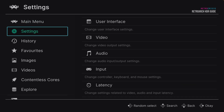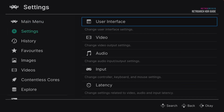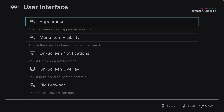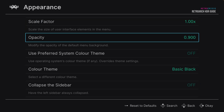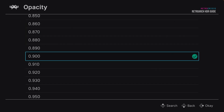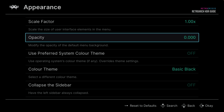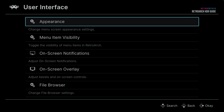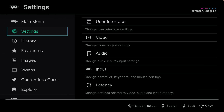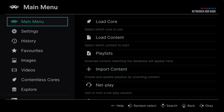Next, go to Settings, User Interface, Appearance, Opacity, and change this to zero — go all the way up to zero. Now the background has disappeared. Let's go back, back again, and back to the main menu.